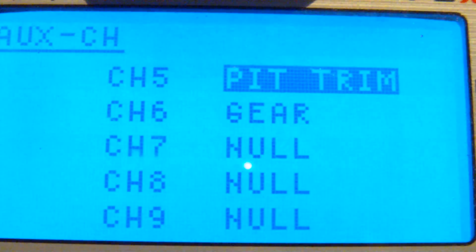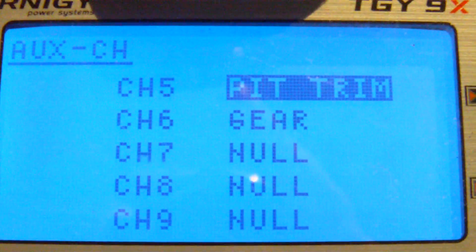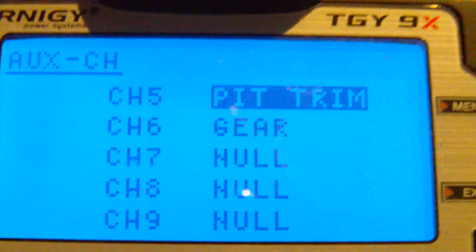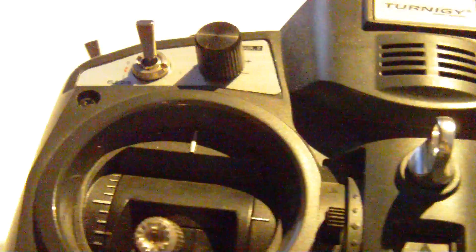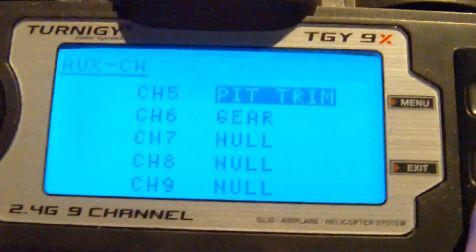There you have channel 5, 6, with pitch trim, and gear switch on the top. All set up.